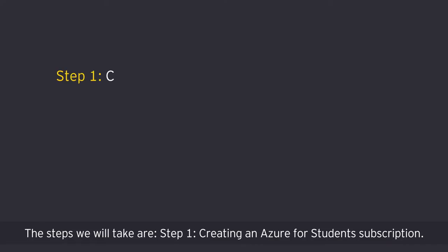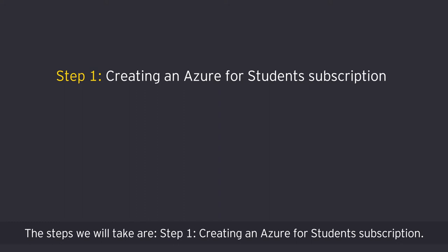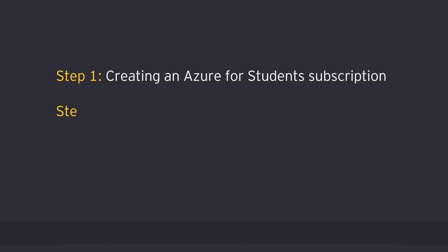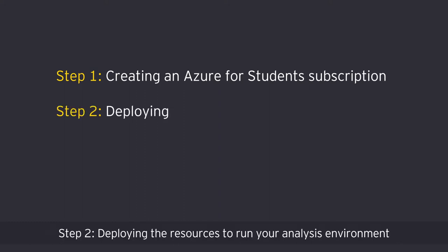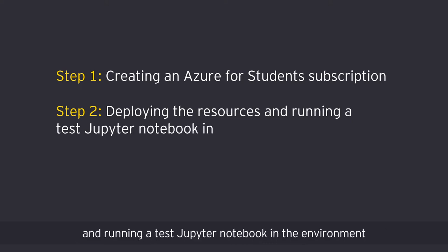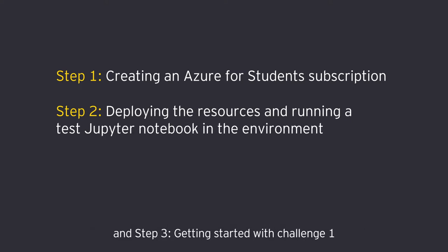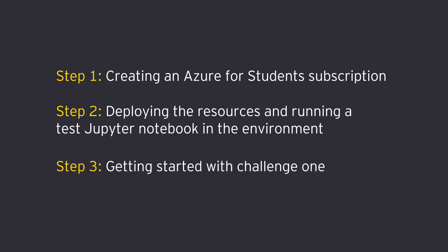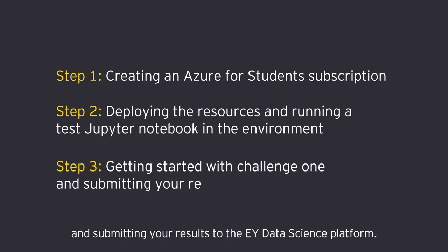The steps we'll take are step one, creating an Azure for students subscription. Step two, deploying the resources to run your analysis environment and running a test Jupyter notebook in the environment. Step three, getting started with challenge one and submitting your results to the EY data science platform.